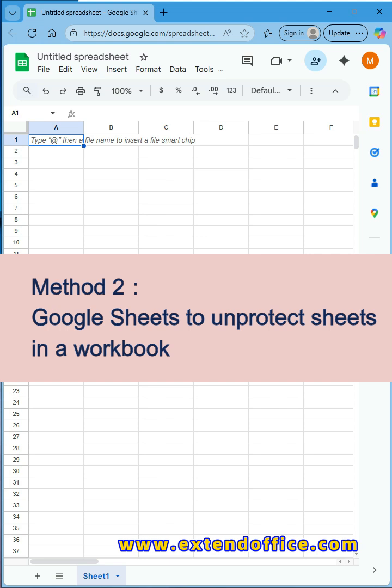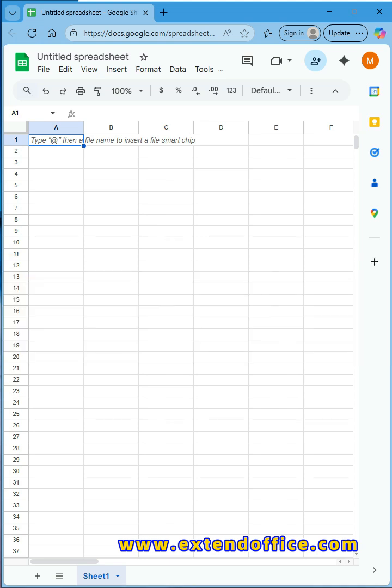Method 2: Google Sheets to unprotect sheets in a workbook. To unprotect all protected sheets in a workbook, you can import the Excel file into Google Sheets.